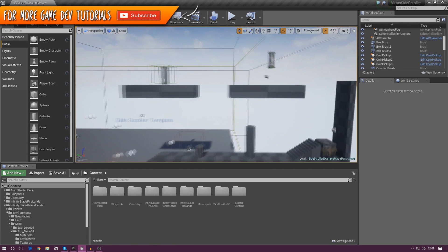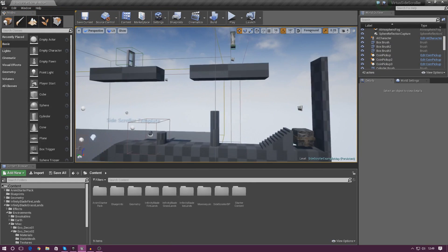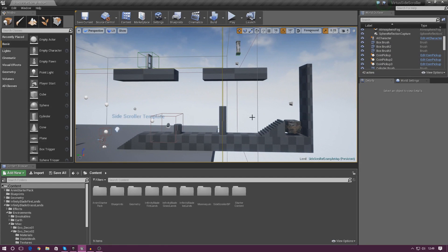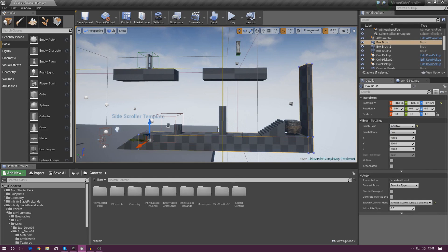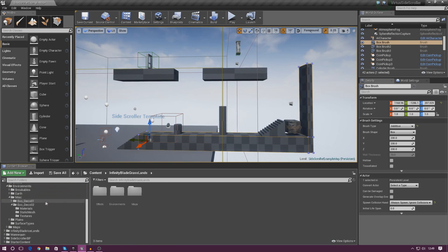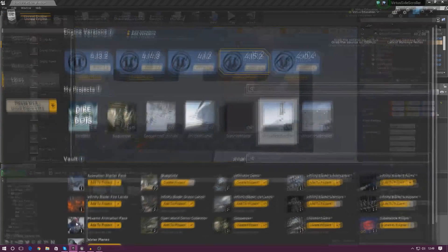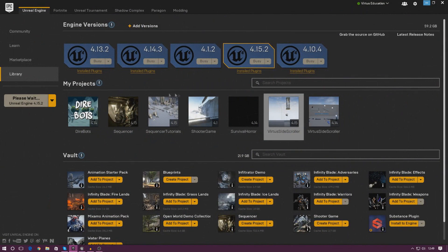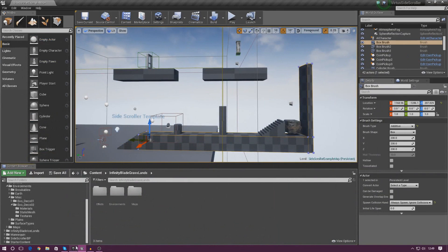As of right now we just have this basic little layout and it's made out entirely out of BSP — binary space partitioning. It's just basic little blocks with a basic little texture on it. What we're going to be doing is replacing it with static meshes from the Infinity Blade Grasslands and Firelands asset packs that we downloaded previously. If you don't have those asset packs, make sure you add them from the marketplace — jump back a couple of videos to see how.